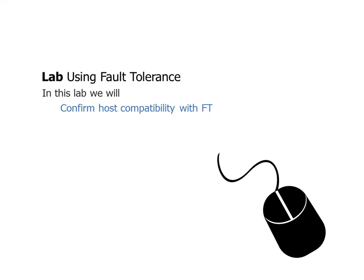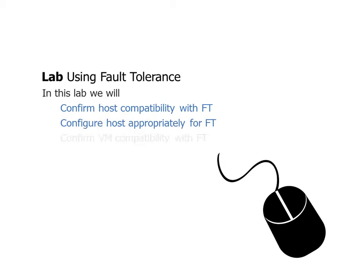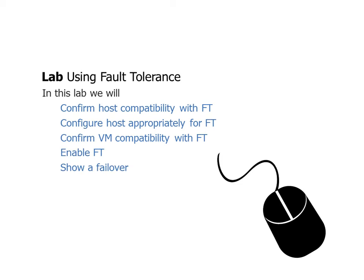So now let's go to the lab. This is not a complex feature, but it's worth knowing the requirements and the process. So we'll confirm host compatibility, configure the host appropriately, confirm VM compatibility, enable FT, and show a failover. So with that, let's jump to the lab.